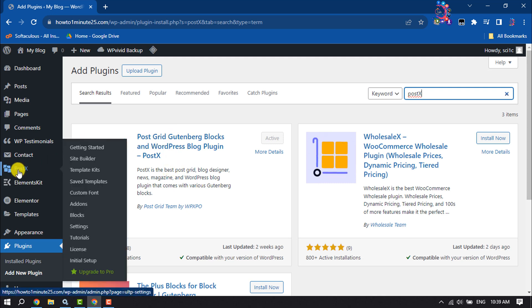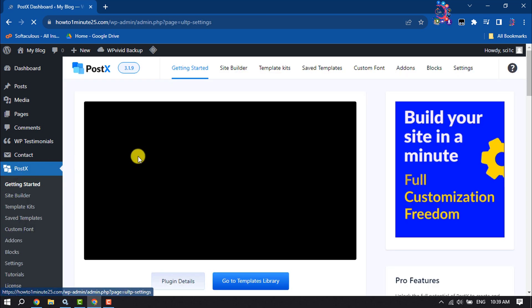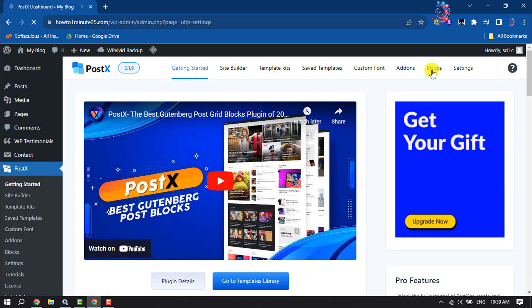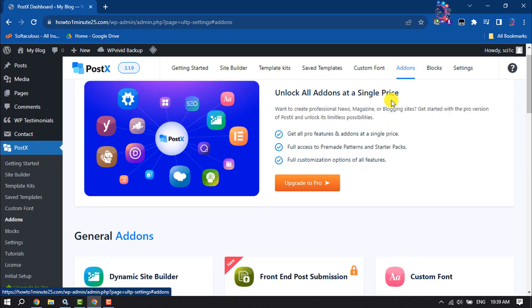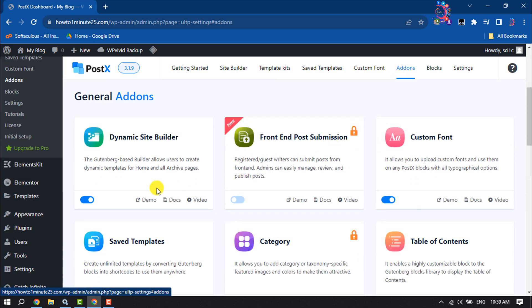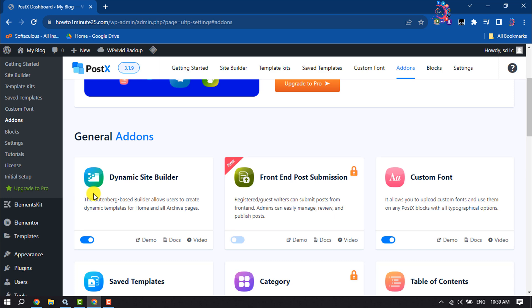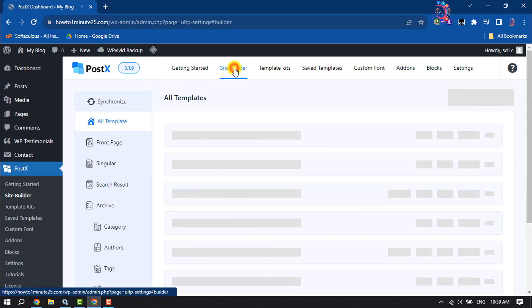Once done, you'll get Post X. Click on it. Once you're here, click on Add-ons and make sure the Dynamic Site Builder is enabled, then click on Site Builder.